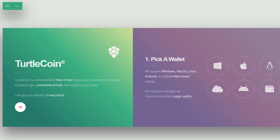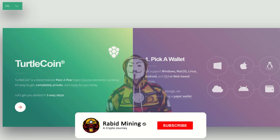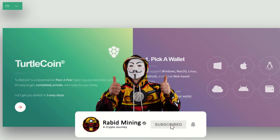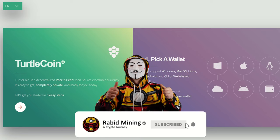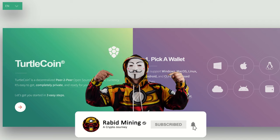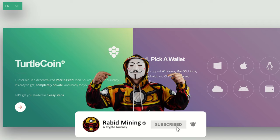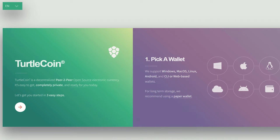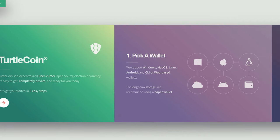What's going on everyone, Rabbit here, and welcome to the Rabbit Money YouTube channel. Please consider hitting that subscribe button, thumbs up, and bell notification to be notified for future videos. I'm going to be showing you guys how to mine TurtleCoin on your CPU in Windows 10 as well as HiveOS.